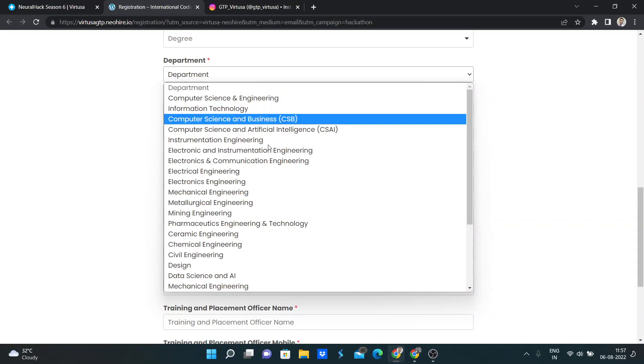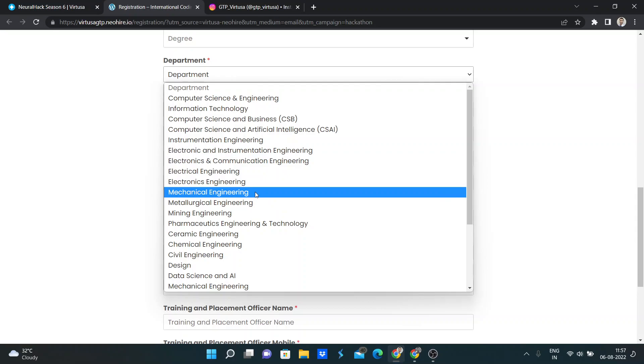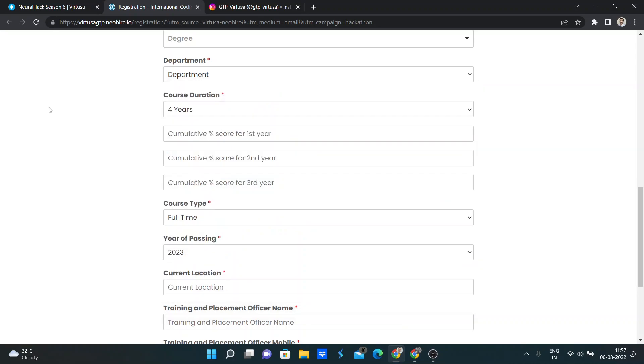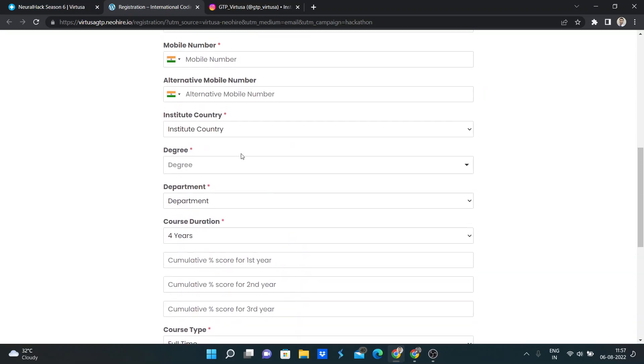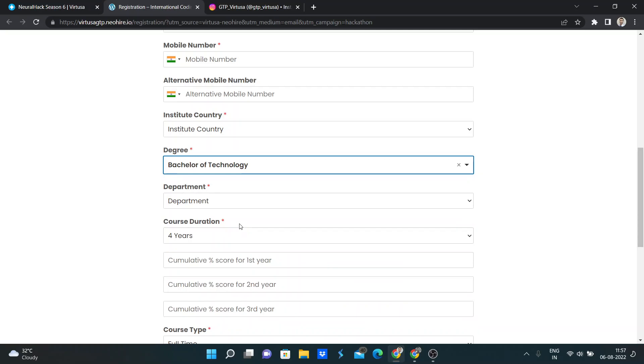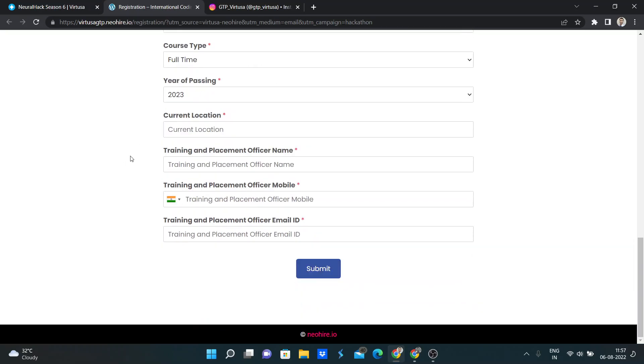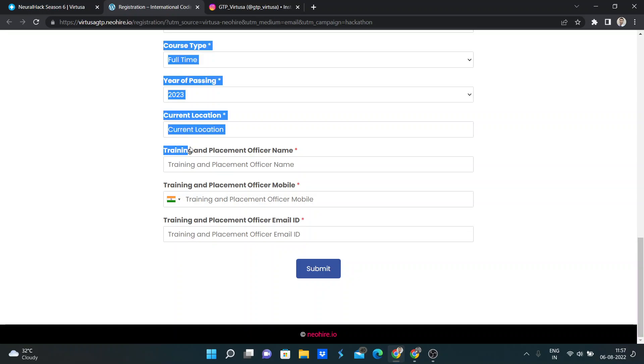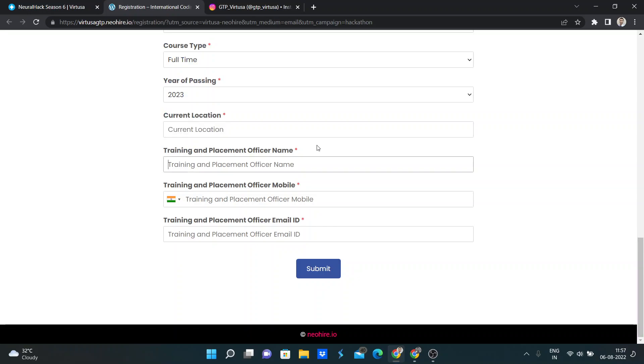And your department - mine is Electronics - and degree means BTech, Bachelor of Technology, Institute. So after that, you need to fill up these things: the training and placement officer name, training and placement officer mobile number, and placement officer email ID.